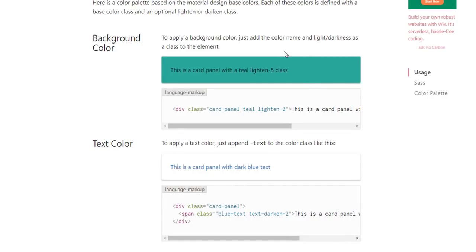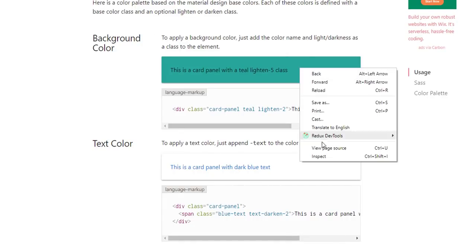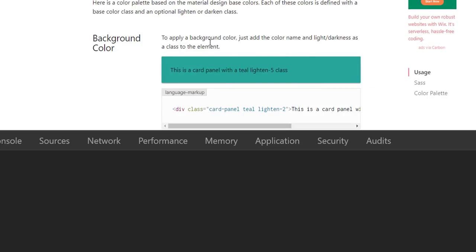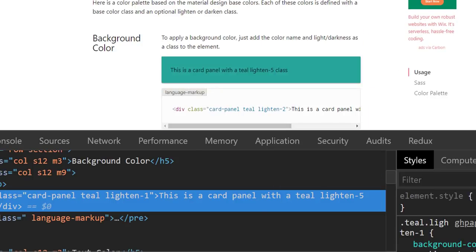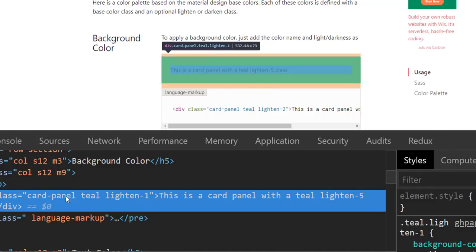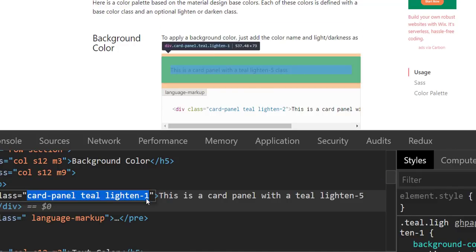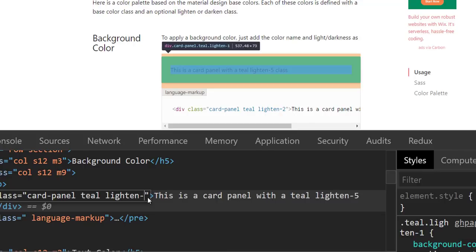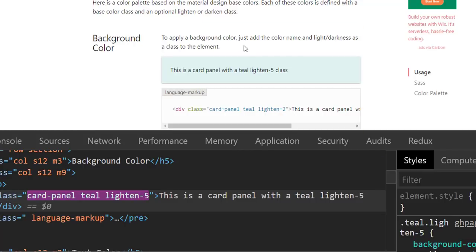What I mean by that is here in this Material library, if I right-click on this particular color, everything has a color and you can see that it's like teal and then it has this lighten-1. But if I start messing with this attribute here, I can make it a 5 and it's actually going to make it lighter.